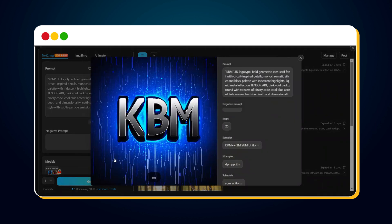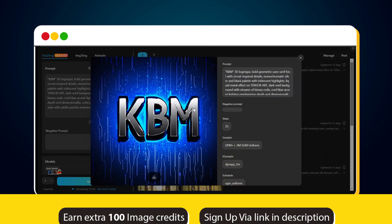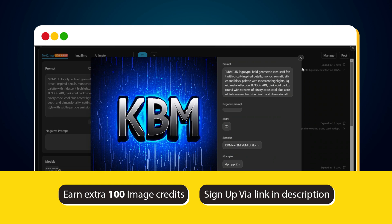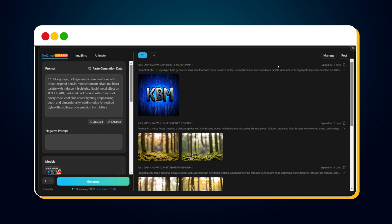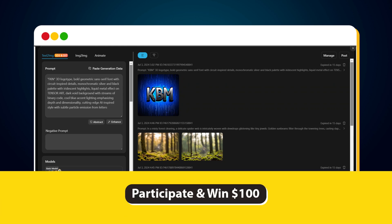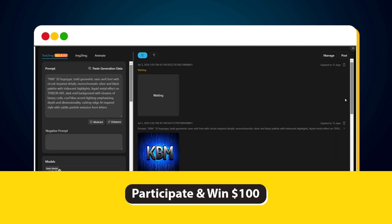So, hurry up and sign up to TensorArt using the link provided in the description to get an additional 100 credits and enjoy creating SD3 images. Also, participate in the SD3 image battle for a chance to win $100 cash. That's it for this video.